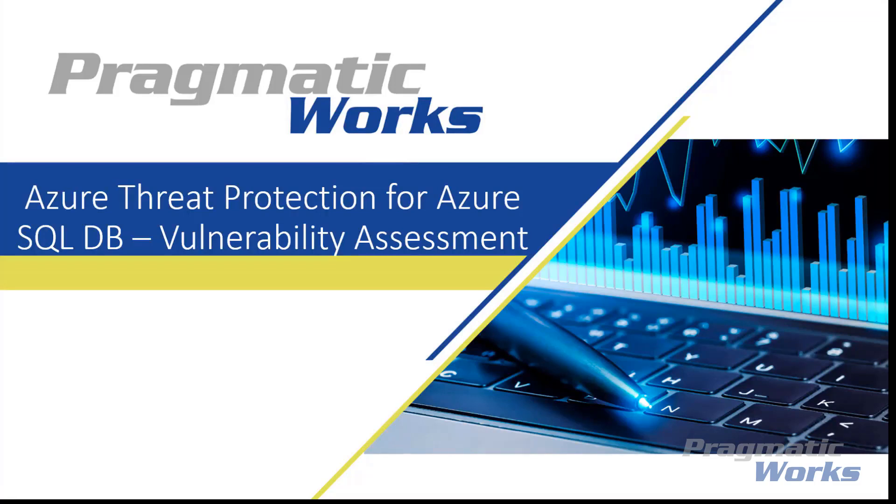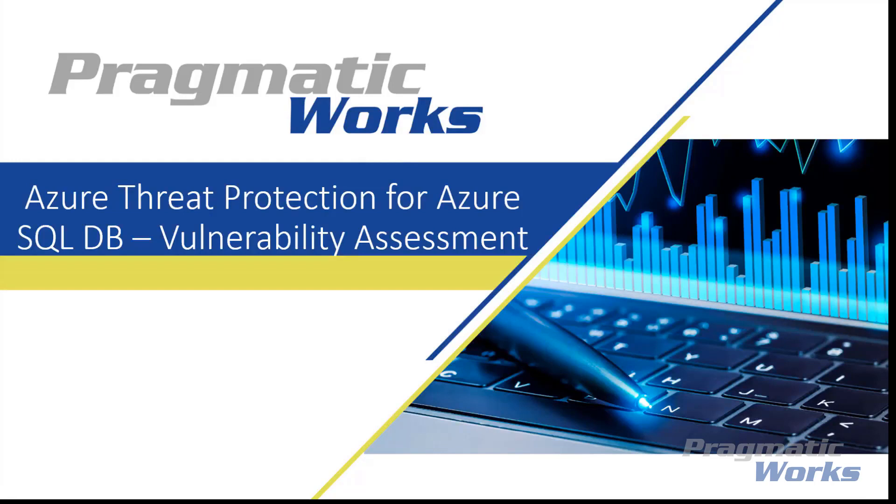SQL Vulnerability Assessment is an easy-to-configure service that can discover, track, and help you remediate potential database vulnerabilities. You can use it to proactively improve your database security.